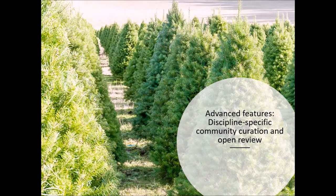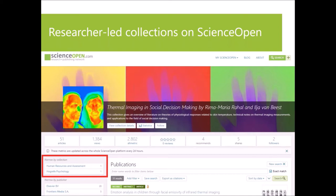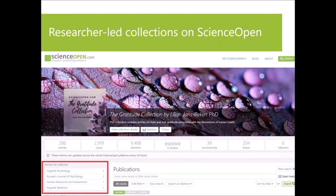Now for some advanced features. The Science Open platform offers a wealth of interactive options, and I'm going to touch on two here today. First, I would like to show you our collection functionality for community curation. This is an example of a researcher-led collection on Science Open in psychology, on thermal imaging in social decision making. Researchers create these interactive lists as community resources for teaching or outreach. Whenever there's an overlap with another collection on the platform, it is visible at the top of the left-hand menu. Here, for example, there's an article from one of the Hografe journals. Any researchers interested in creating a collection on a specific topic are welcome to get in touch and we will help you get started.